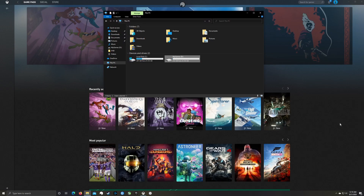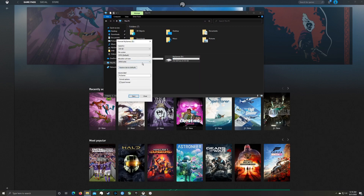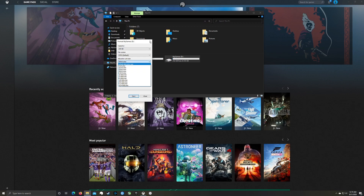Welcome to another video. We're going to go through this as quickly as we can. I'm going to use two different Shadow PC rigs to show you two different ways to get your Game Pass games installed on Shadow. The issue is that Shadow by default formats to 16 kilobytes, and you need to be at 4096 bytes to avoid errors when installing Game Pass games.